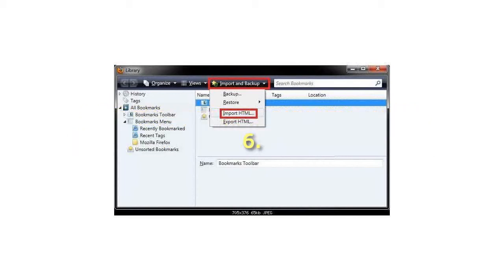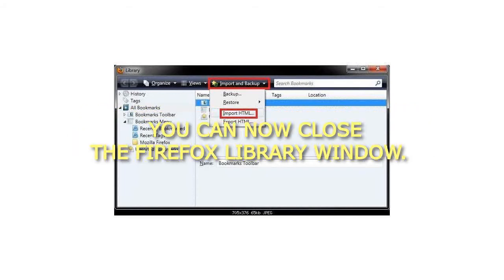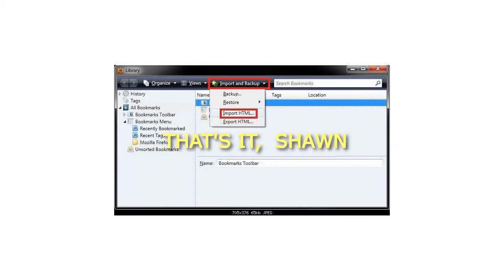Step 6: You can now close the Firefox Library window. That's it.